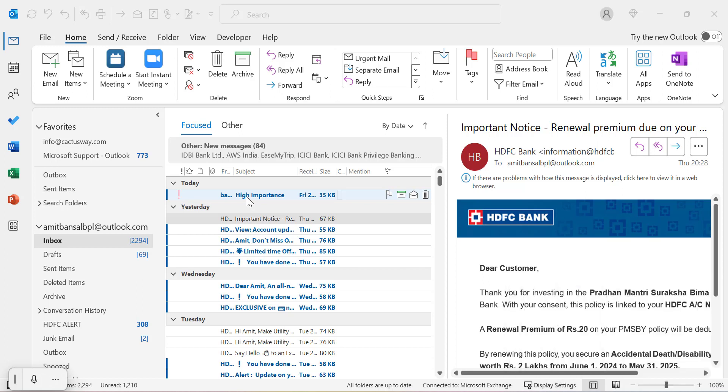That way you can very easily send an email and mark that email as high importance, and that exclamation mark will appear on your sender's screen when they receive the email.